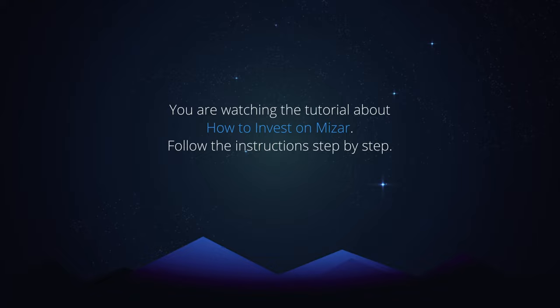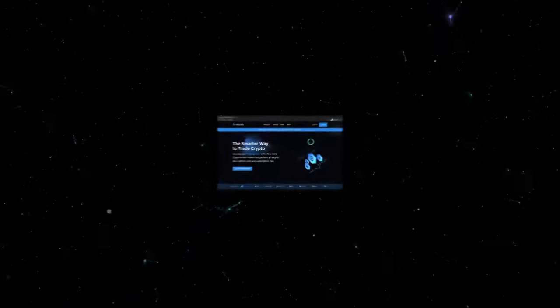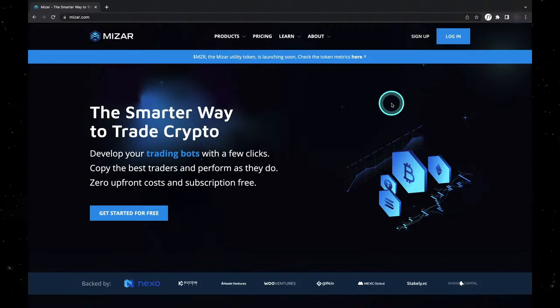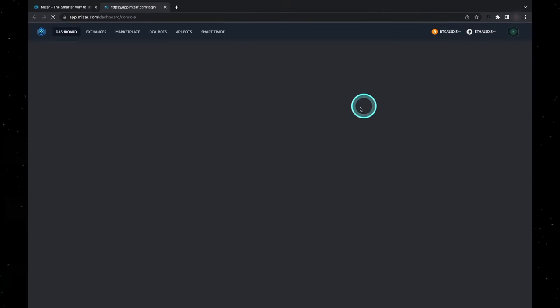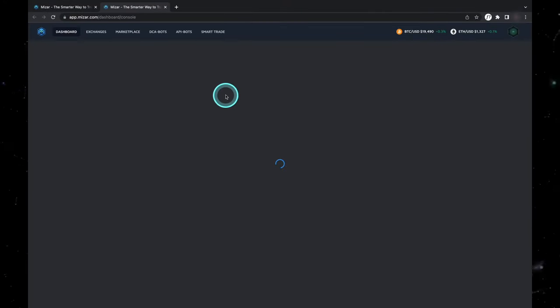You are watching the tutorial about how to invest on MyCzar. Follow the instructions step-by-step. First of all, head on over to MyCzar and log into your account.